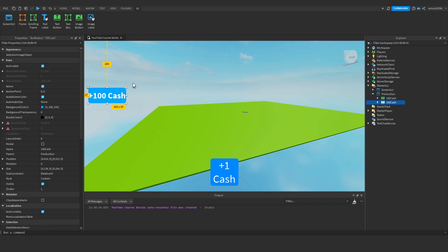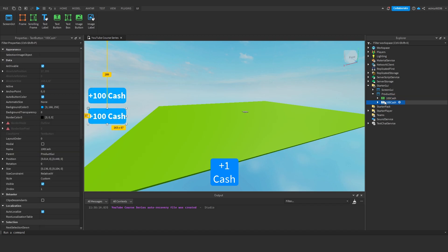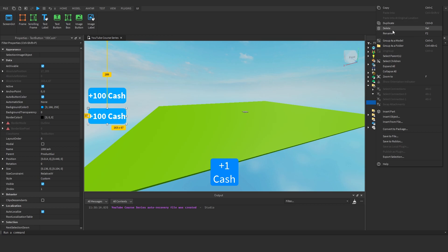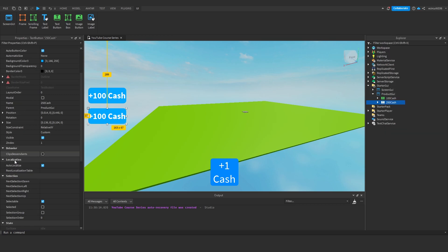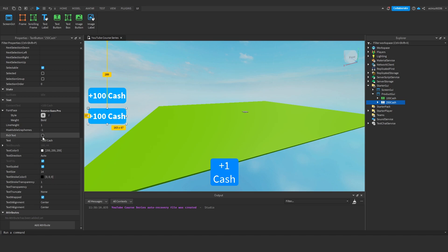Now we'll duplicate this and drag it down and this will be plus, we'll rename this to 250 cache and we'll make the text say plus 250 cache.